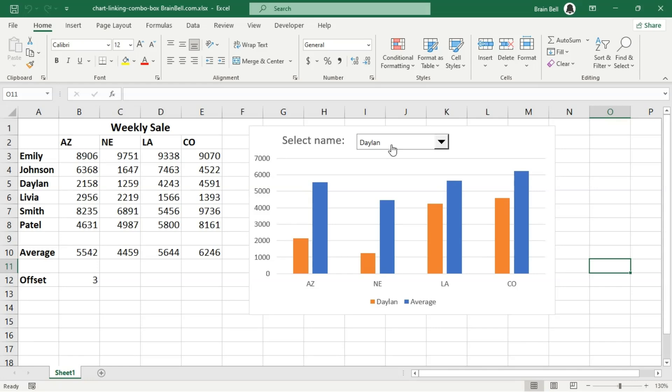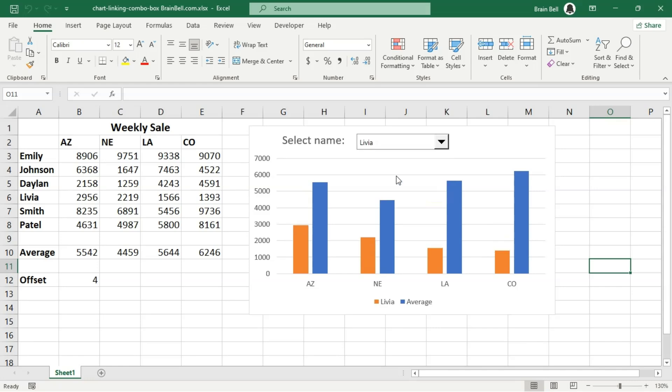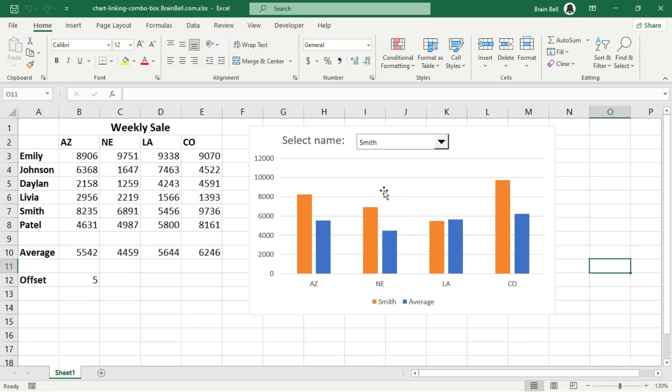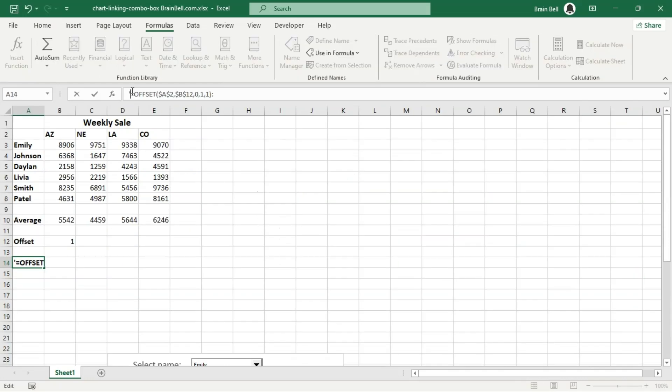We'll start with a brief explanation of the offset function, which is used to create dynamic ranges. This approach gives you the flexibility to work with changing data while keeping your charts responsive and interactive.